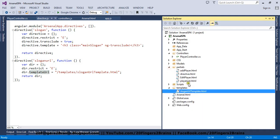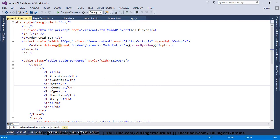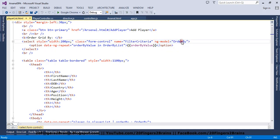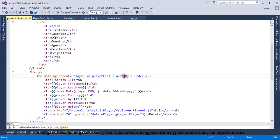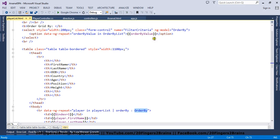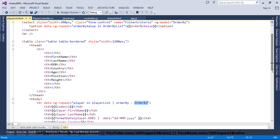In the player list partial, I have a select dropdown with ng-model, which creates an orderBy property in the scope. When binding the list using ng-repeat — which works like forEach — I use a pipe operator and say orderBy with the model property. Whatever you select in the dropdown updates the model property, and the grid is ordered by that property value. This is how simple it is to sort a grid using AngularJS filters.